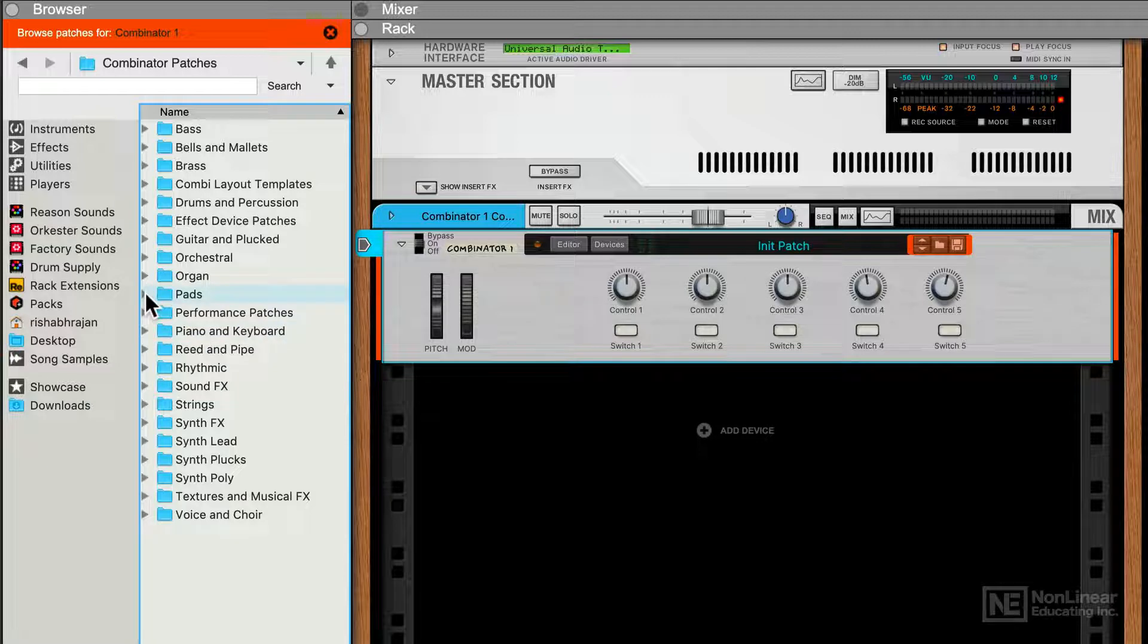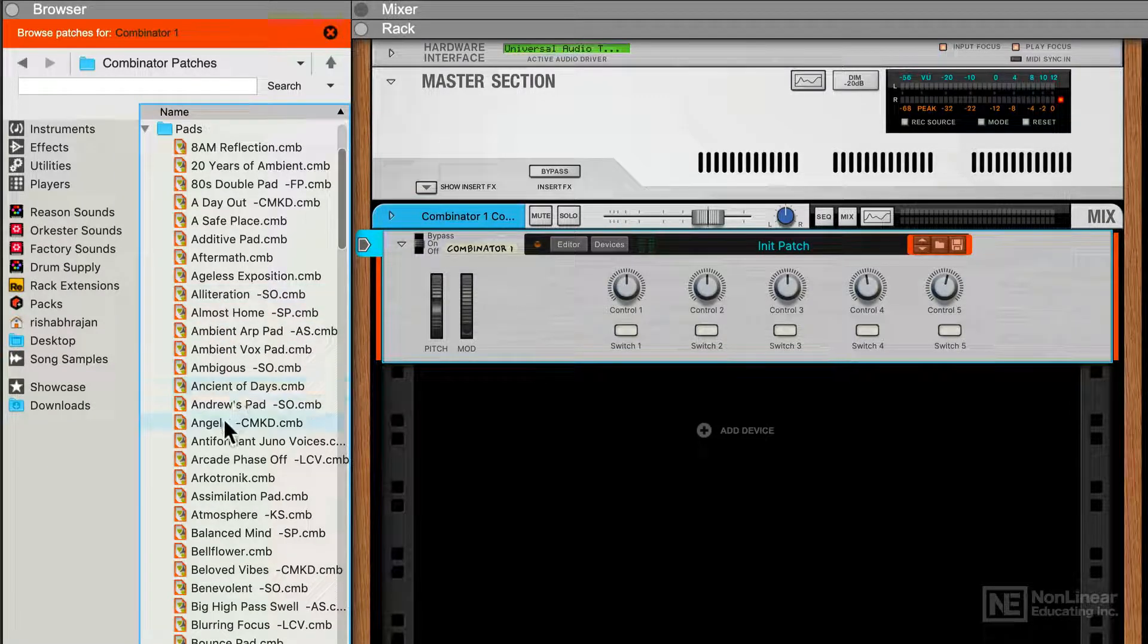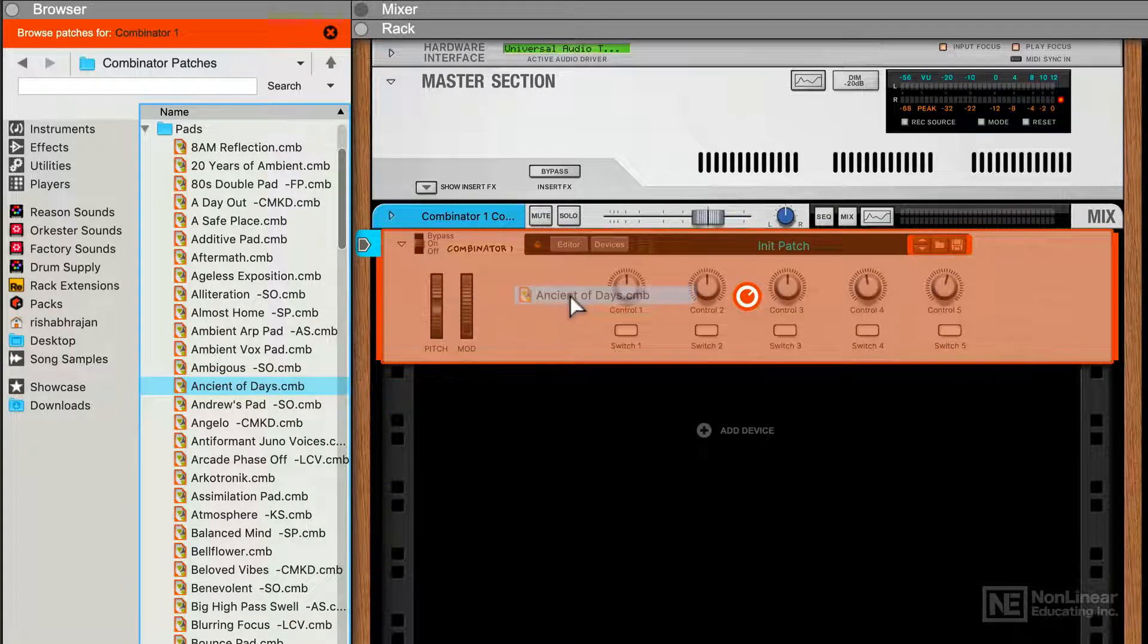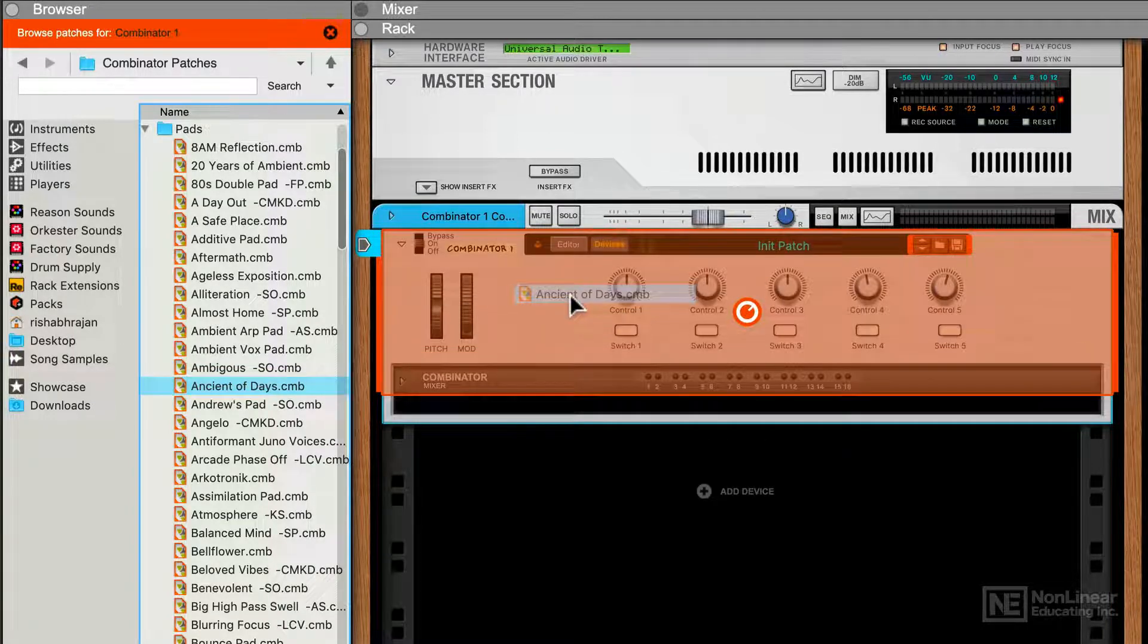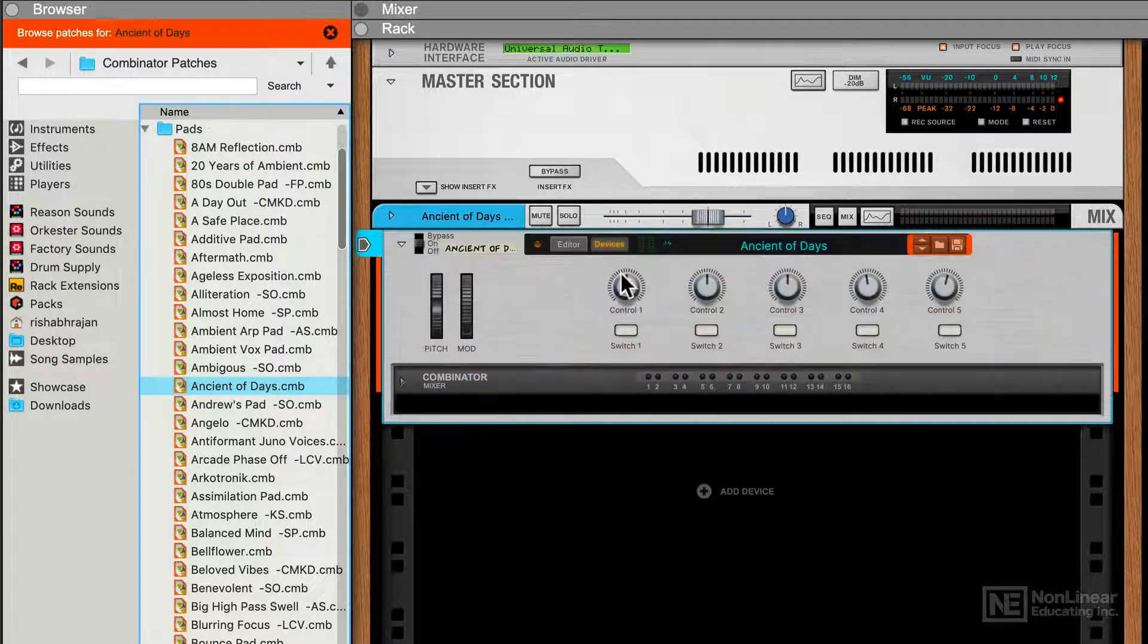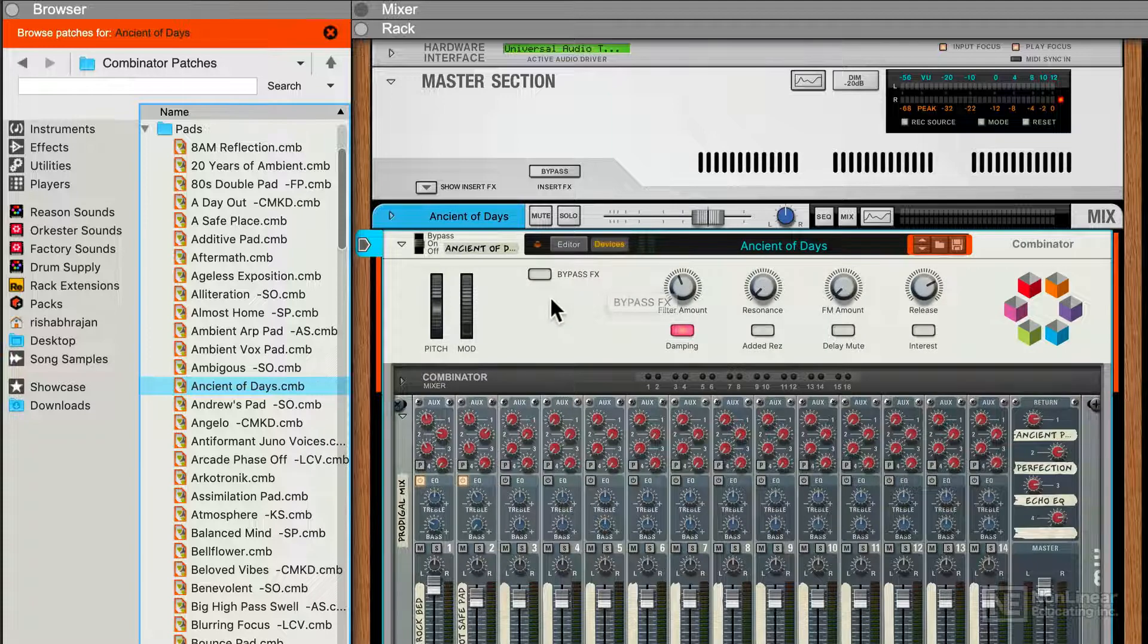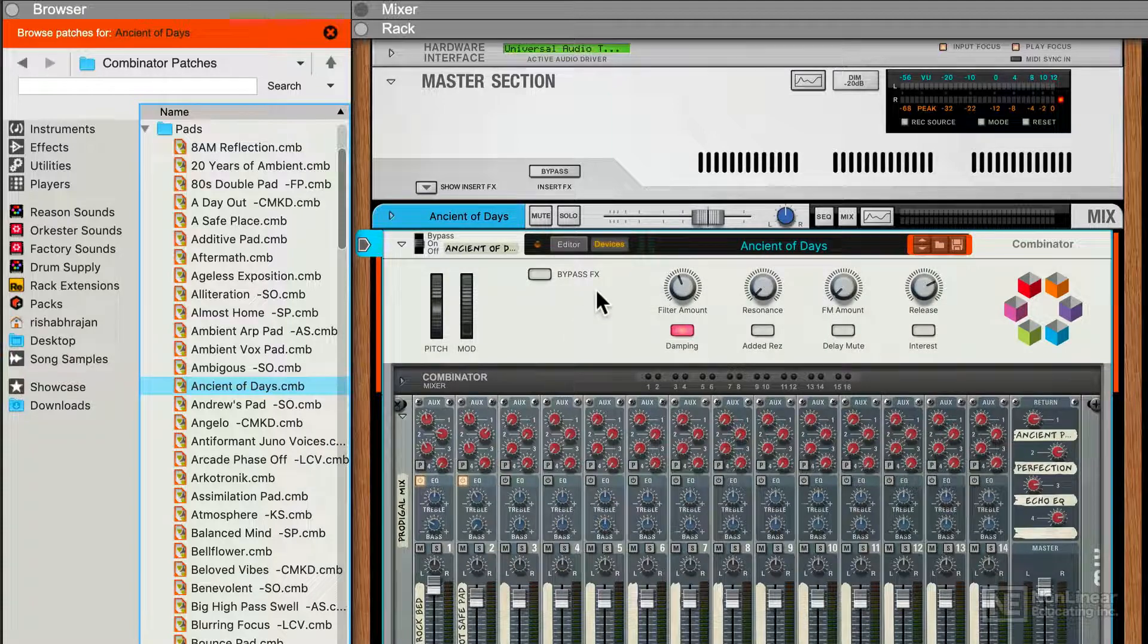Let's check out this Pads folder here, and inside here I'm going to load in Ancient of Days. I'm just going to drag it and drop it onto this existing Combinator, so it'll replace it. Alright, so this is the Ancient of Days Combinator patch.